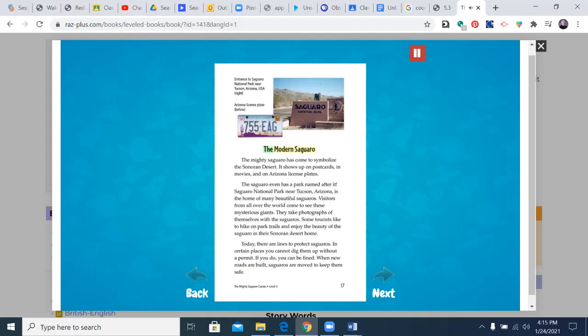The modern saguaro. The mighty saguaro has come to symbolize the Sonoran Desert. It shows up on postcards, in movies, and on Arizona license plates. The saguaro even has a park named after it. Saguaro National Park near Tucson, Arizona is the home of many beautiful saguaros. Visitors from all over the world come to see these mysterious giants. They take photographs of themselves with the saguaros. Some tourists like to hike on park trails and enjoy the beauty of the saguaro in their Sonoran Desert home.